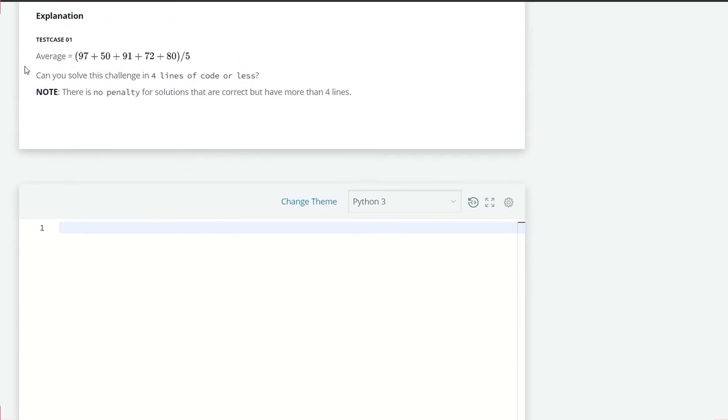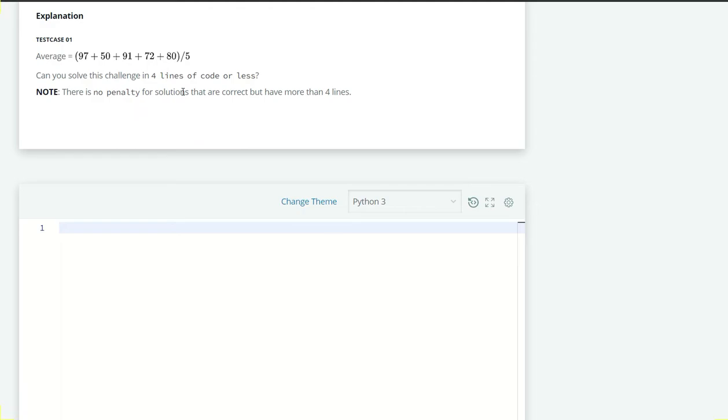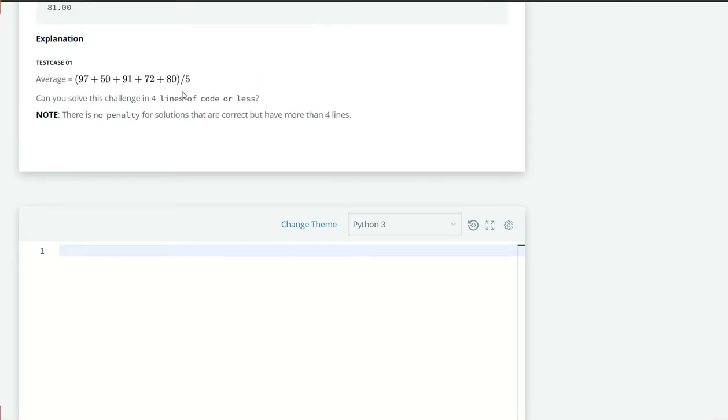Here they have also written that can you solve this challenge in four lines of code or less? And there is no penalty for the solution if it is more than four lines, but what I feel is that we should write the code in such a way that it is easy to read instead of Python one-liners. Because when we write short code and visit again after some time we have to re-understand the whole code which is difficult to read at the first glance.